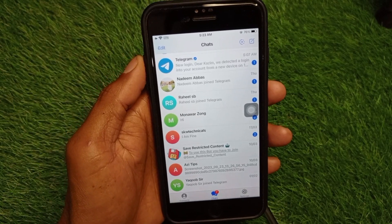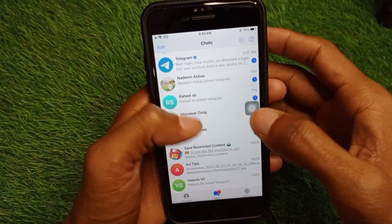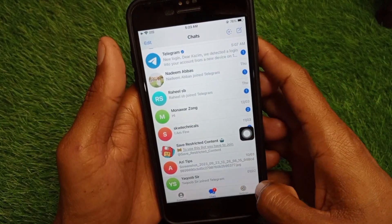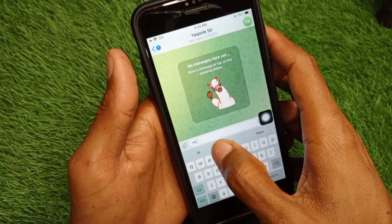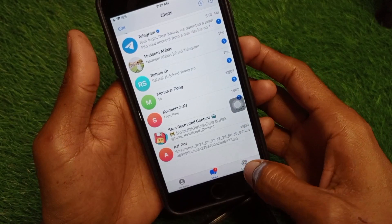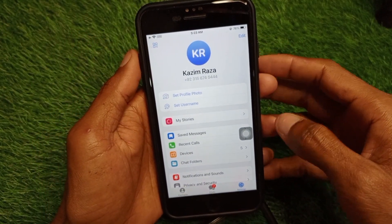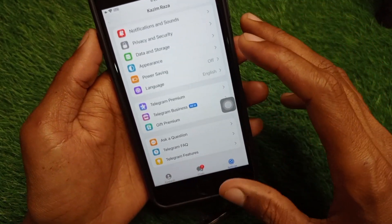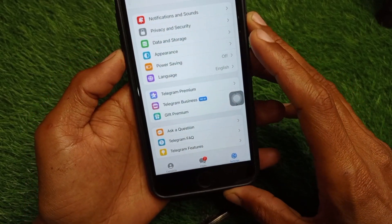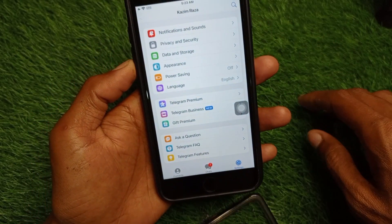Hello everybody, welcome back to my YouTube channel. In this video I'm going to show you how to delete a Telegram account on iPhone. If you're using an iPhone, iPad, or other iOS device and want to delete your Telegram account, I'll help you with that. Let's get started without wasting any time.